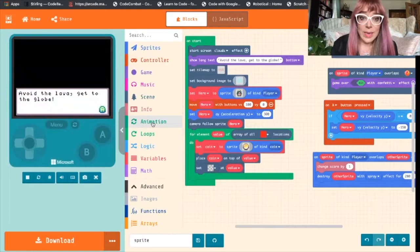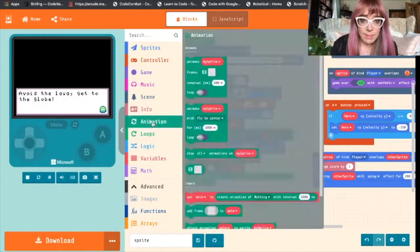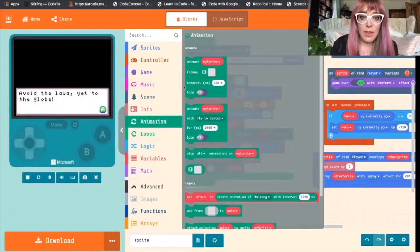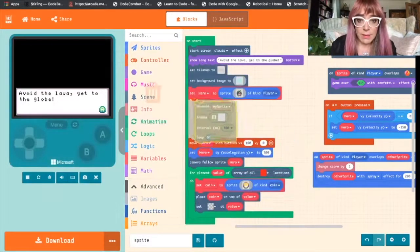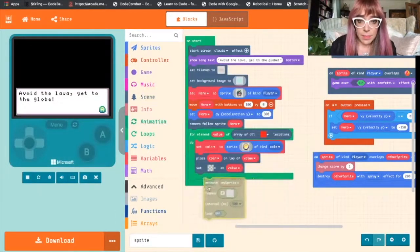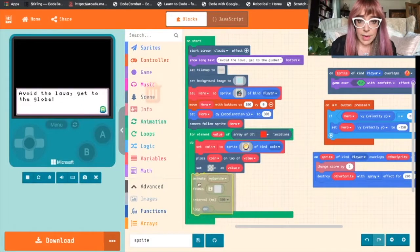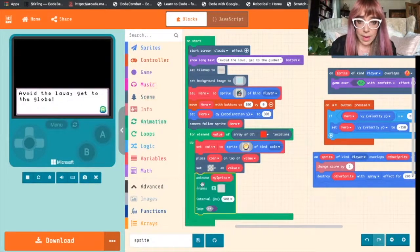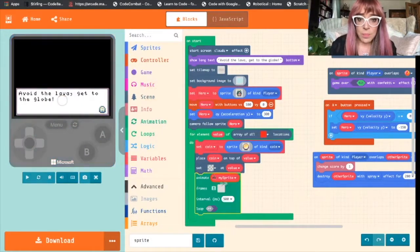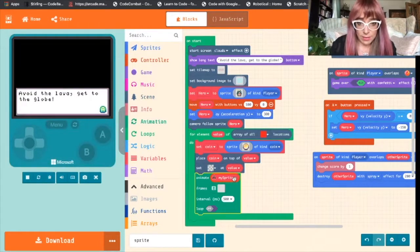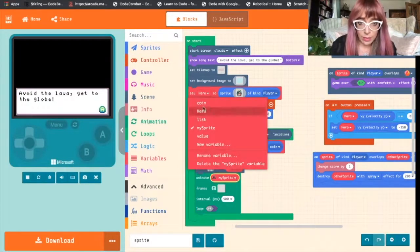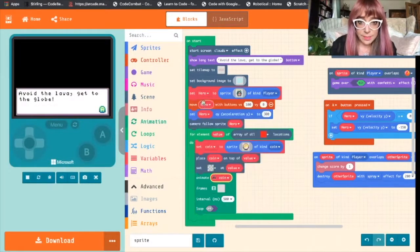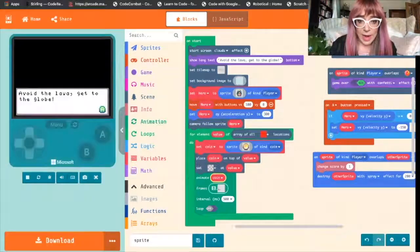We'll click animation and we'll grab and animate my sprite and we will drop this into the for elements. Remember we need to change this now so we'll change this to coin and now we'll select the frames.